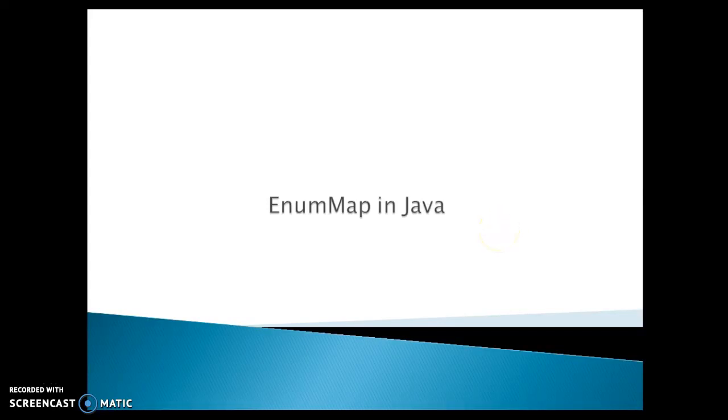Hello friends, Kishan is here again and welcome you in this video tutorial. In this video tutorial, we are going to talk about the EnumMap class in Java.